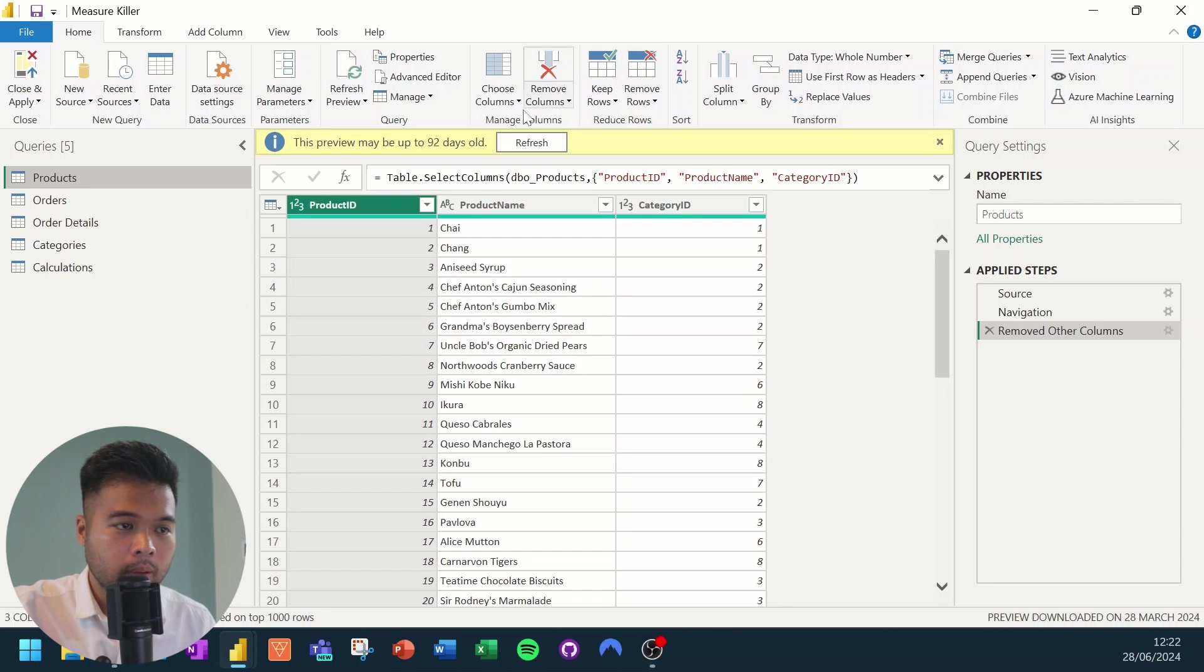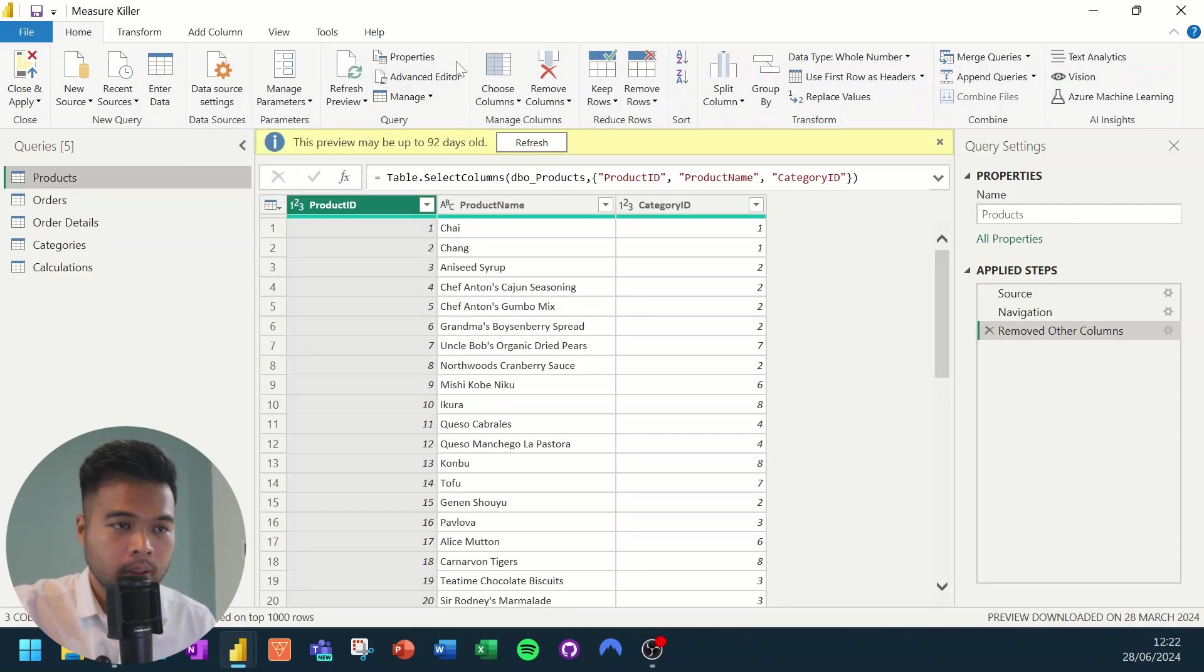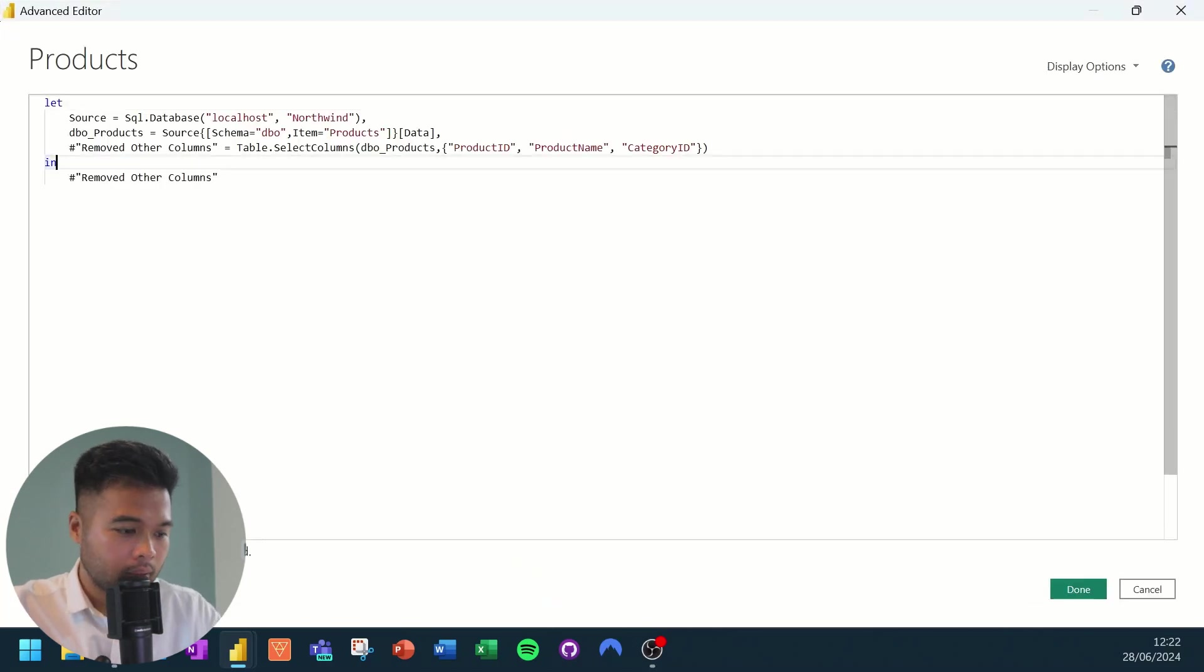We'll close measure killer. We'll go to transform to open up Power Query. And where we have products, because this is the M code that we copied from, we'll select advanced editor.